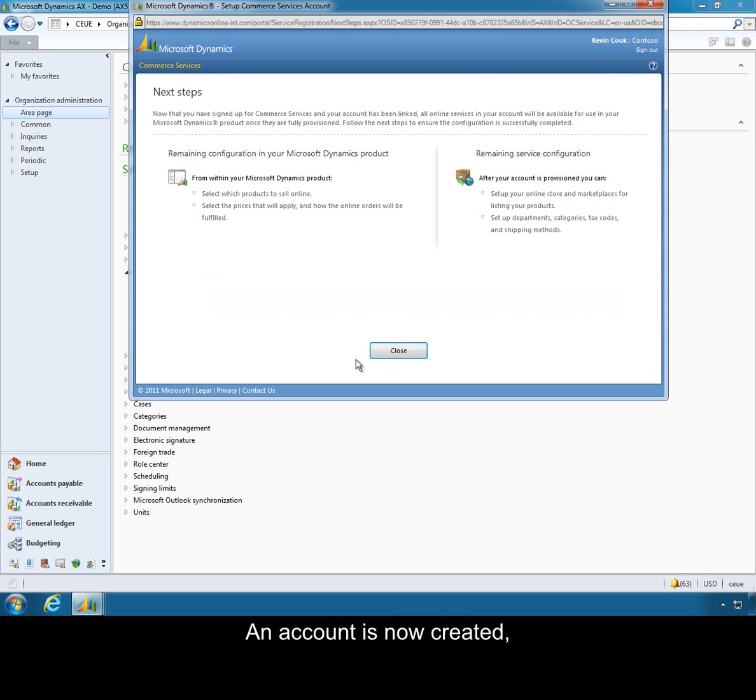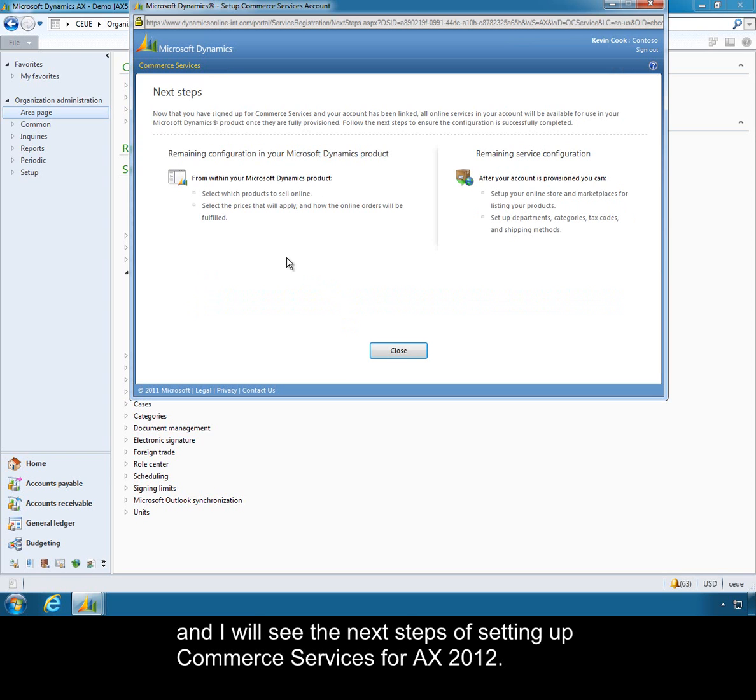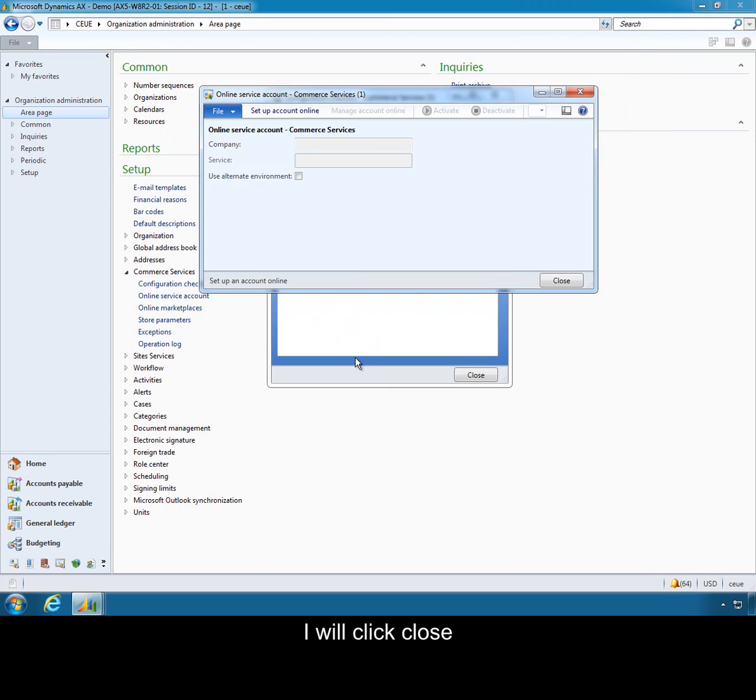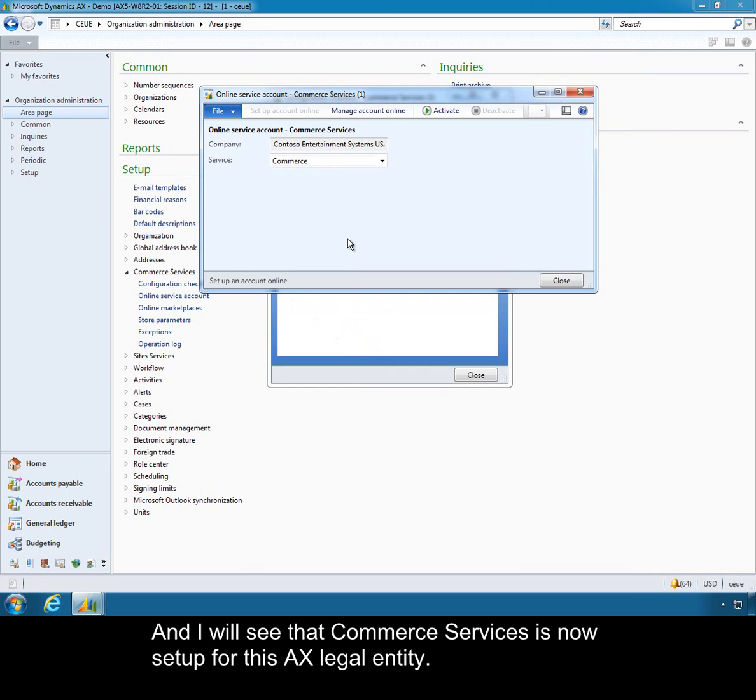An account is now created and I will now see the next steps for setting up commerce services for my AX 2012. I will click close and I will see that commerce services is now set up for this AX legal entity.